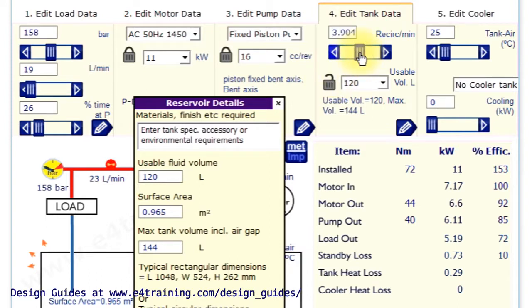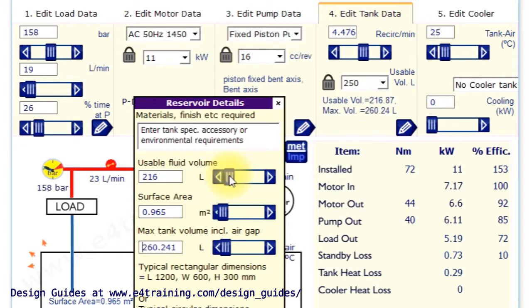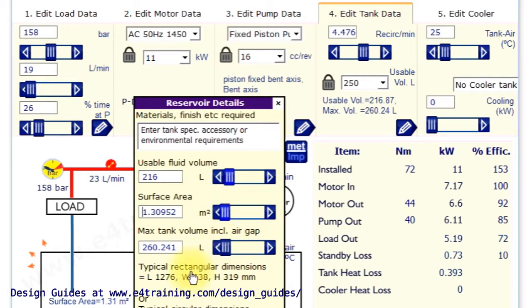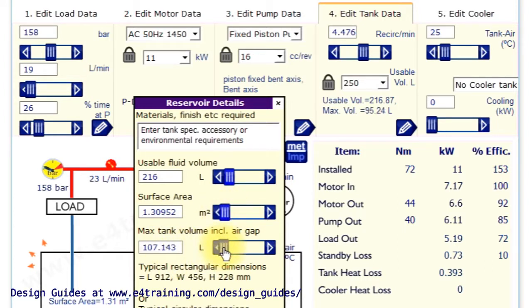So if you change this, it does change the reservoir size based on the flow rates. But if we lock it down, we can actually add our own useful volume. Change the surface area. It gives you a guide to the sizes. But the surface area of the tank is important for heat loss. So if you know what yours is, you can put it in directly.